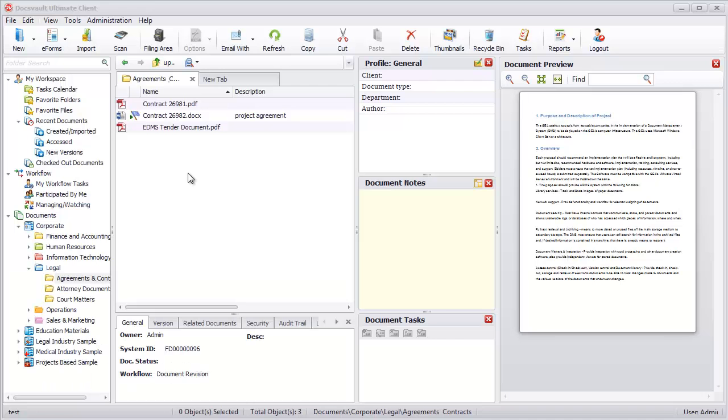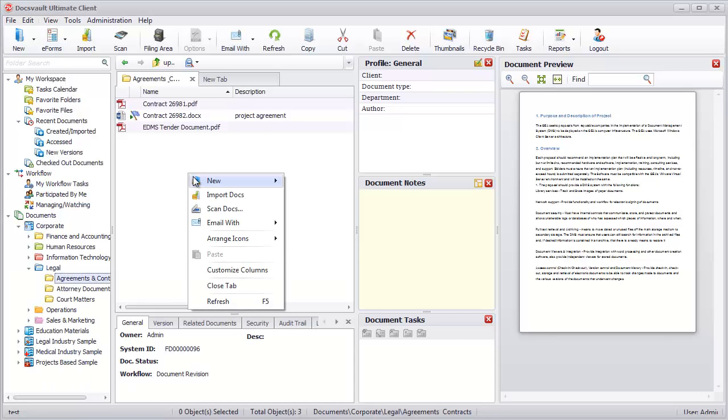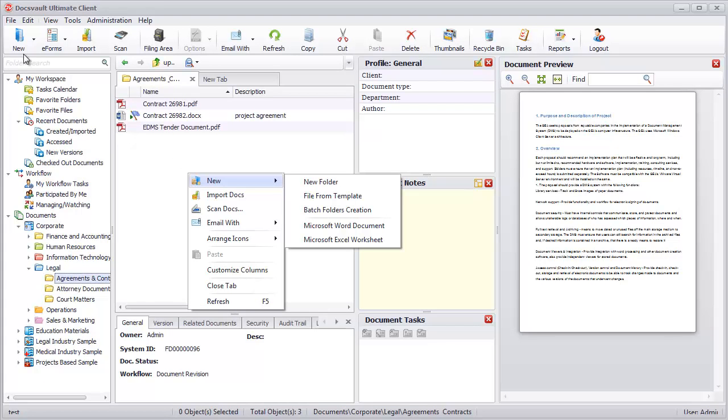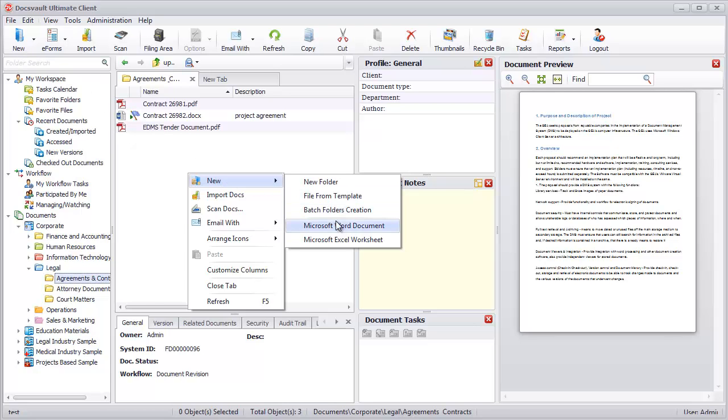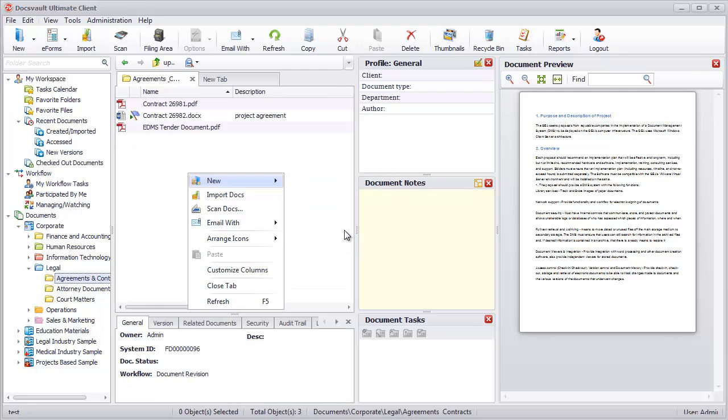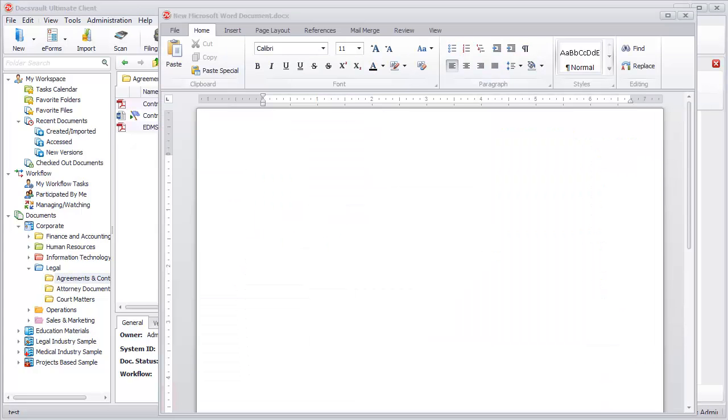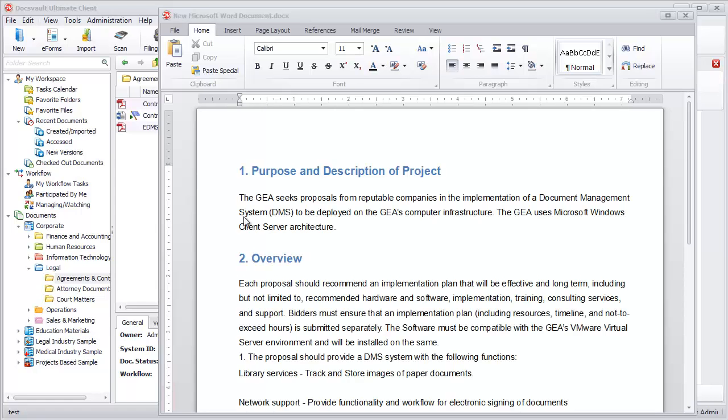In the file list pane, right-click and point to New or use the New menu on the top toolbar. Select Microsoft Word document or Microsoft Excel workbook to start a new document. A blank document will open up for you to begin working on it.